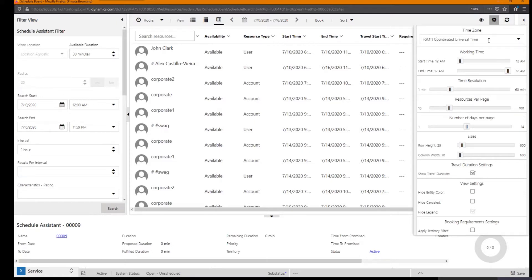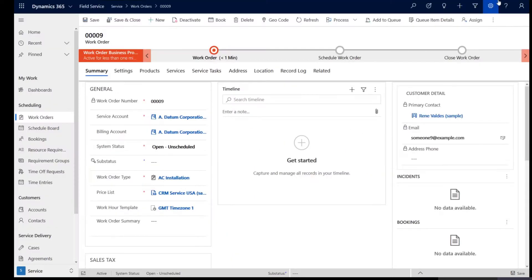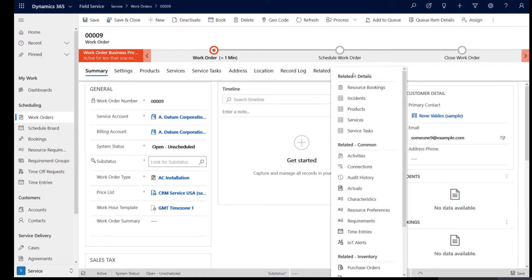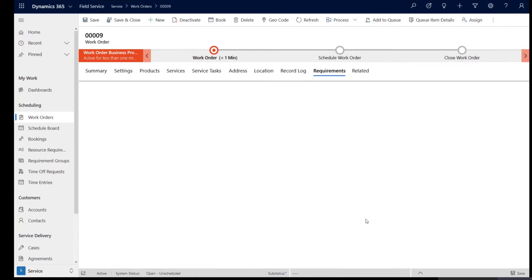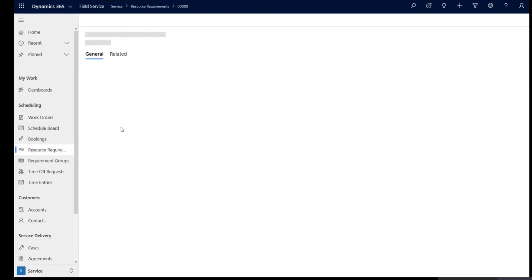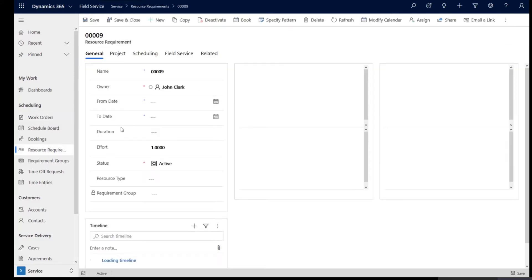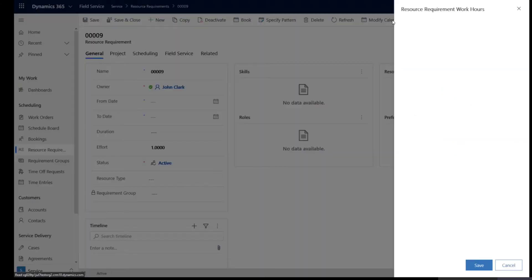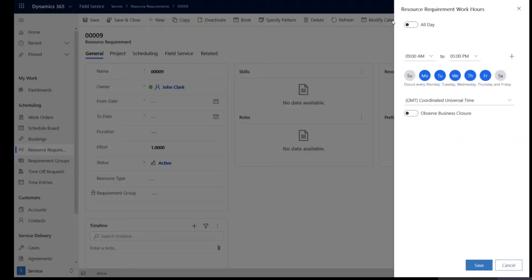This is because we passed the specific time zone in the work hour template and what happened in the background is that the work order passes this time zone of the GMT and it's going to pass it to the requirement record that is created. So if we go and take a look at the requirement that is generated and you click on modify calendar, it opens up the calendar that is associated with the requirement and it creates that calendar in that respective time zone GMT.